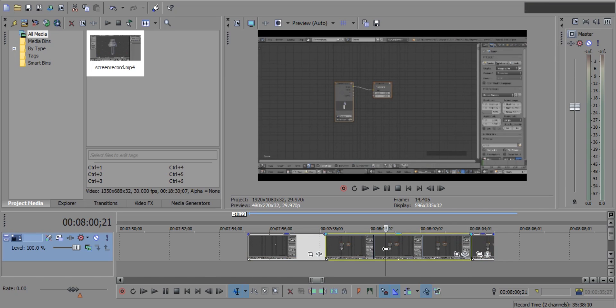Now click on this middle part of the clip to select it and click on this event pan crop icon.